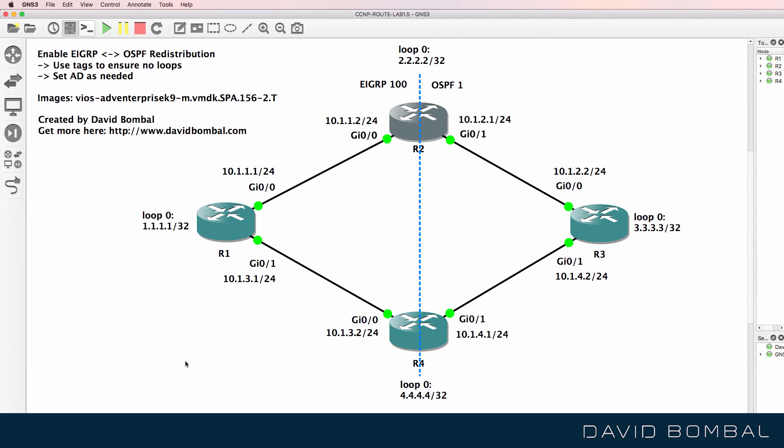Okay, so see if you can download and configure the network. Otherwise, watch the next video where I show you how to configure this network.